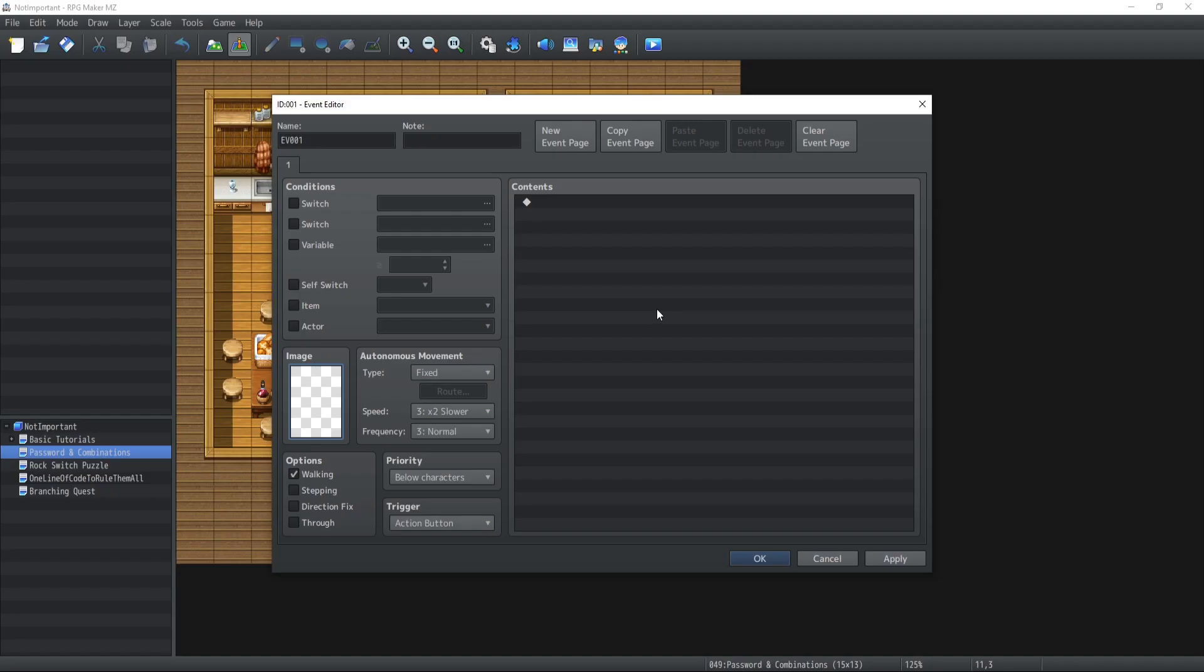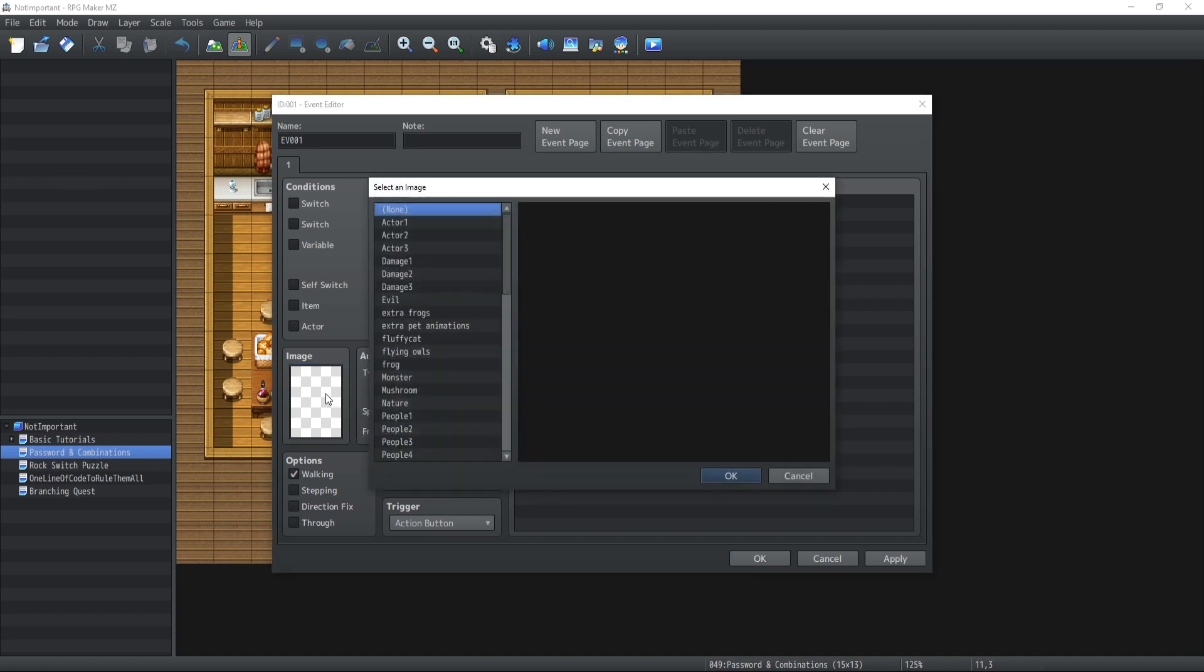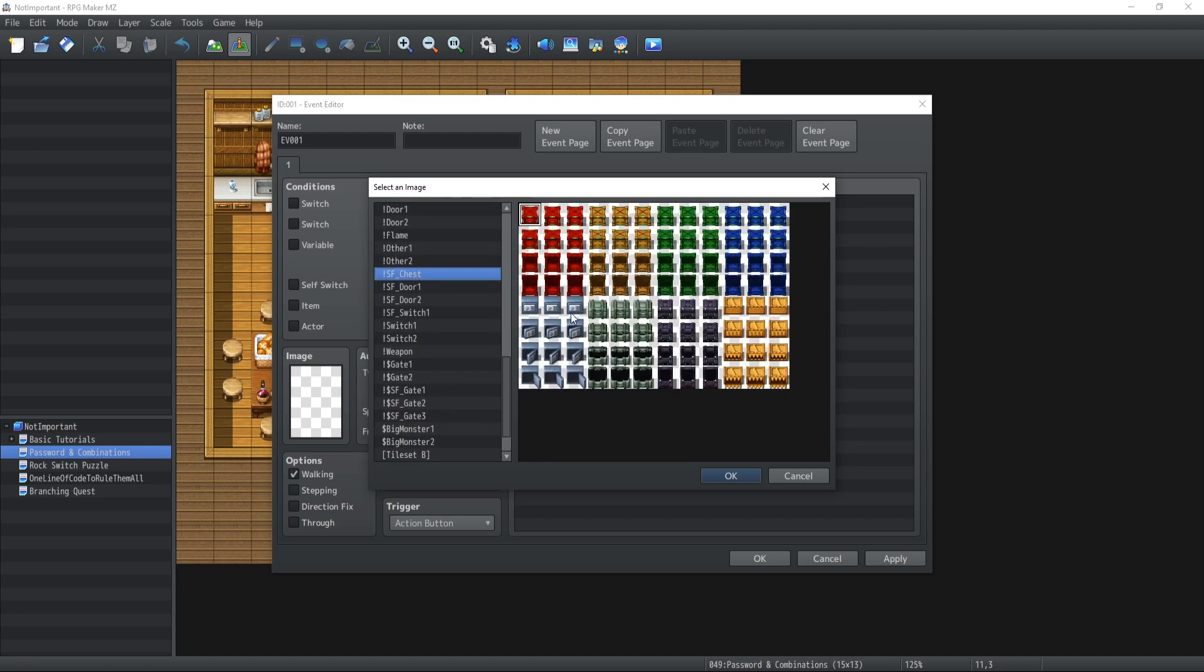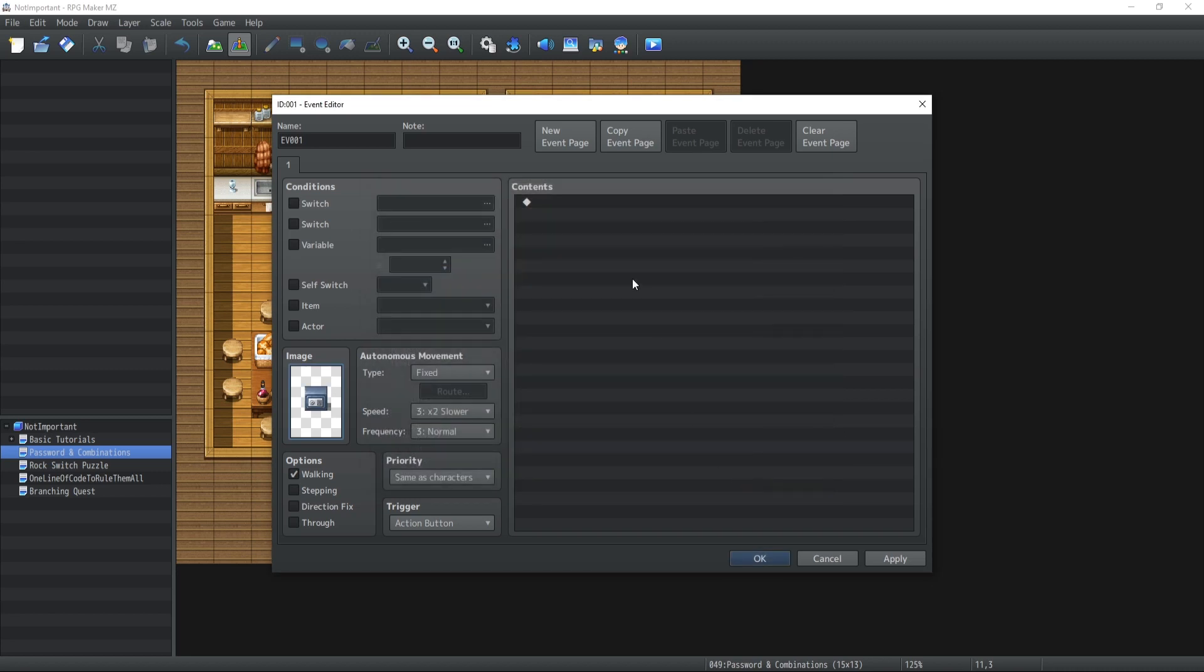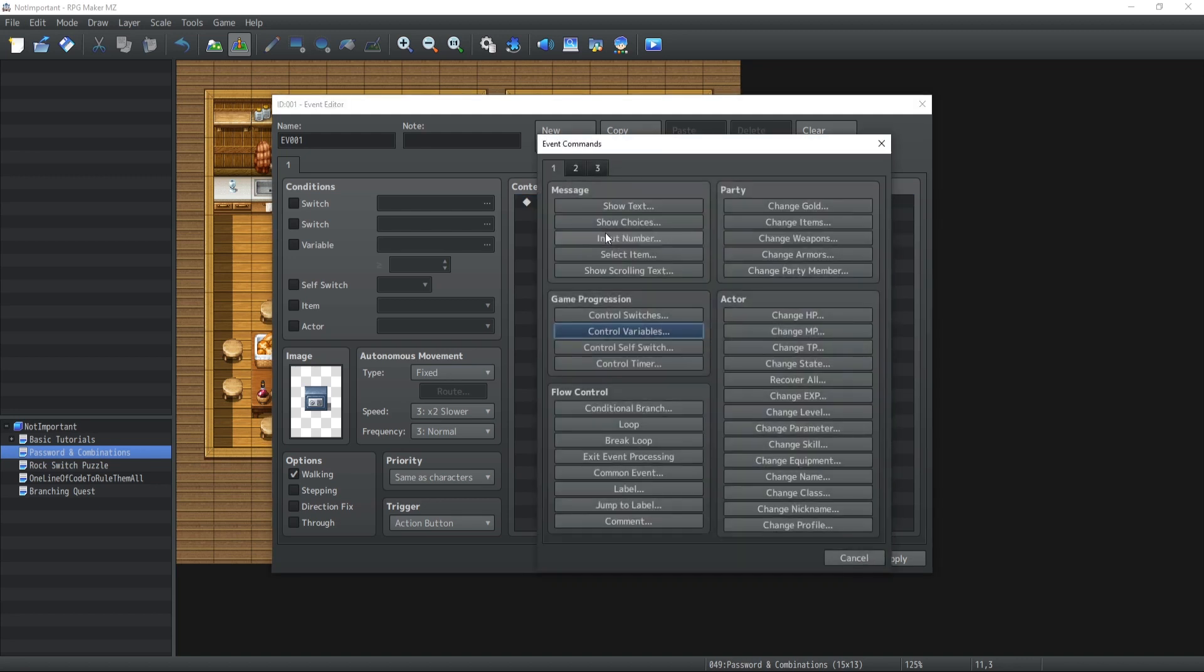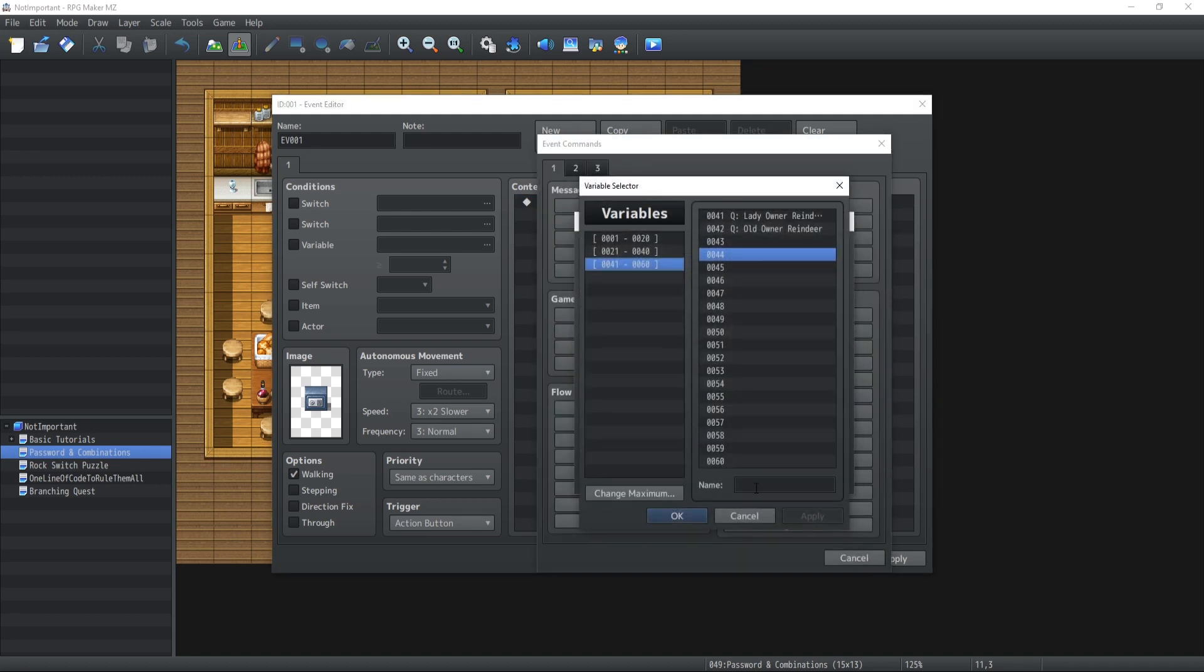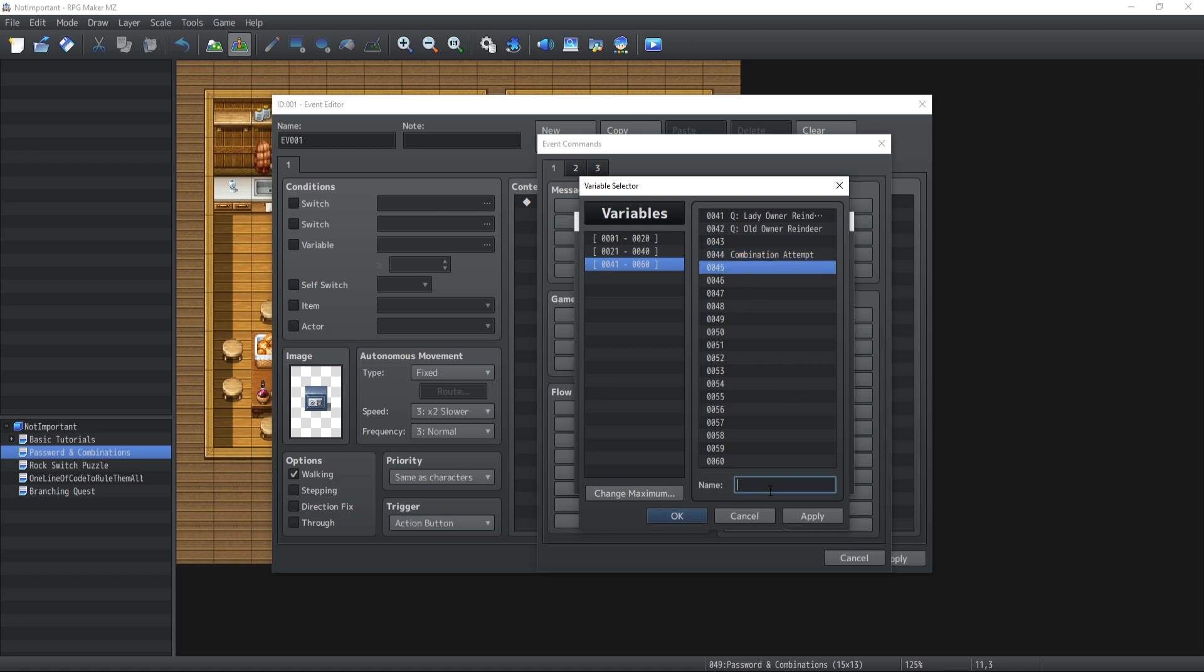Alright, so we're going to start this video by the combination chest. So I saw a perfect chest the other day which was inside the sci-fi chest characters. There it is, there we go! This one is perfect. Now we're going to need a couple variables in order to implement what we need. So inside the control variables I'm going to create two of them. The first one is going to be the combination attempt variable. And the second one is going to be the chest combination itself.